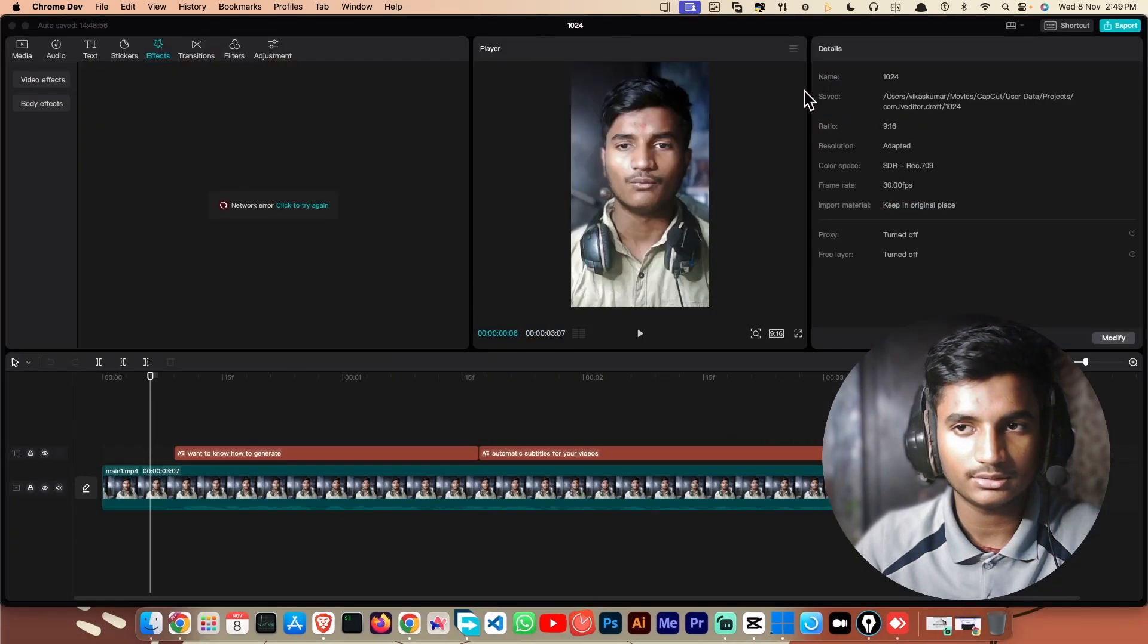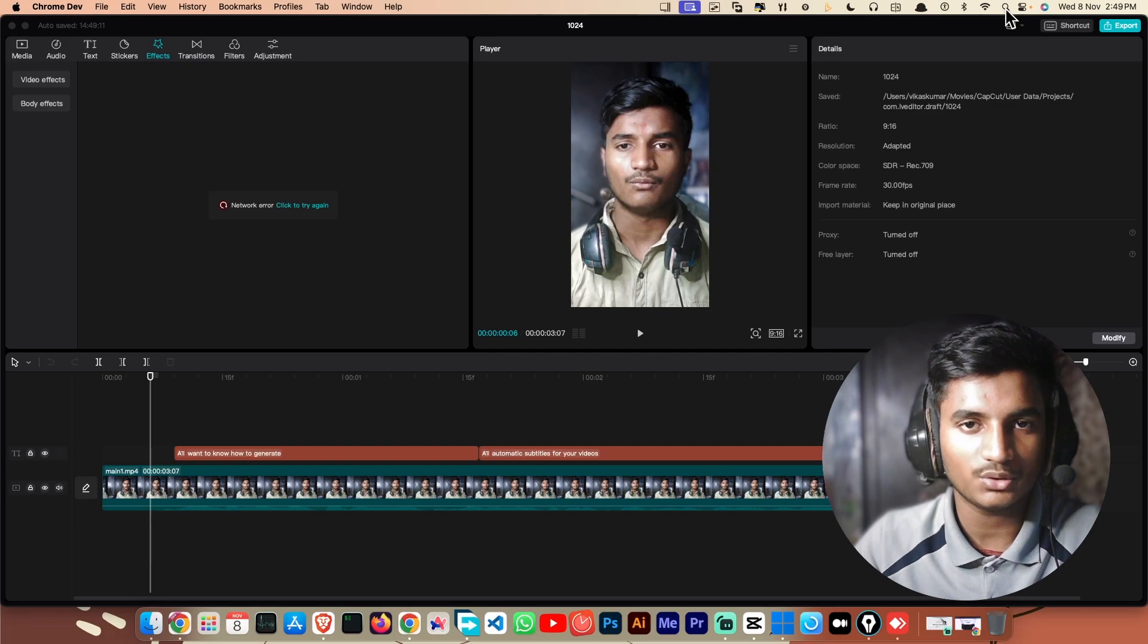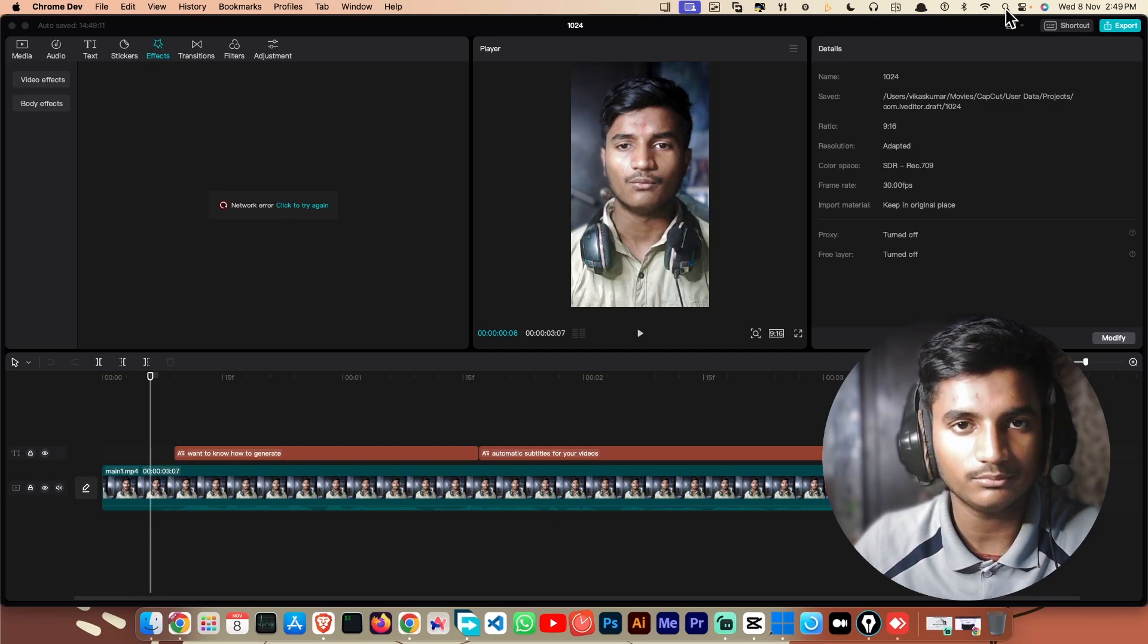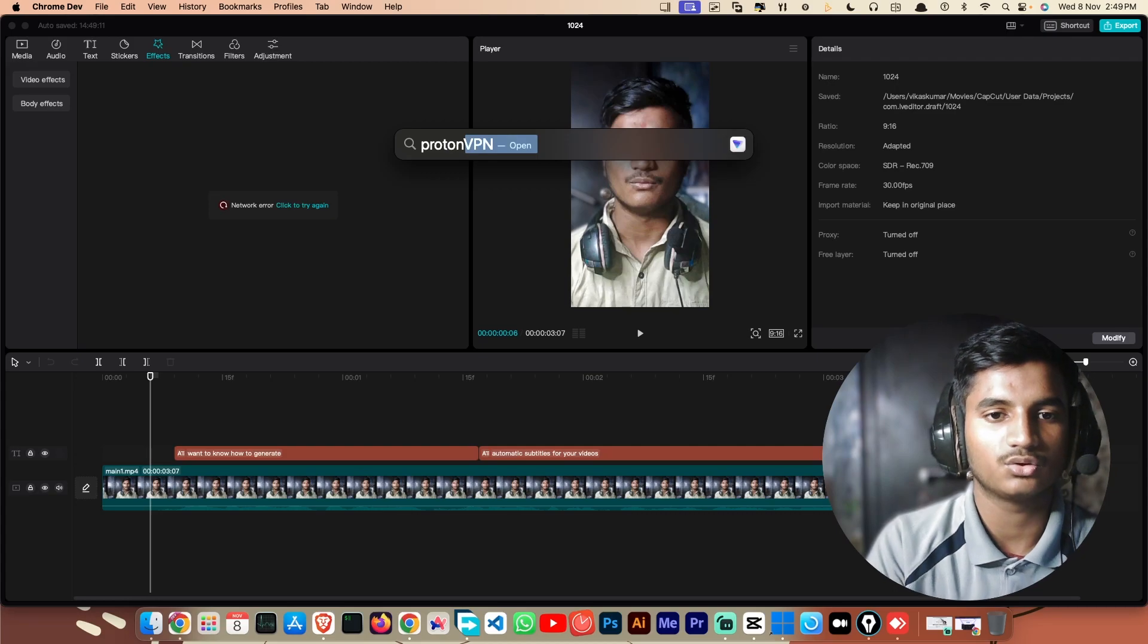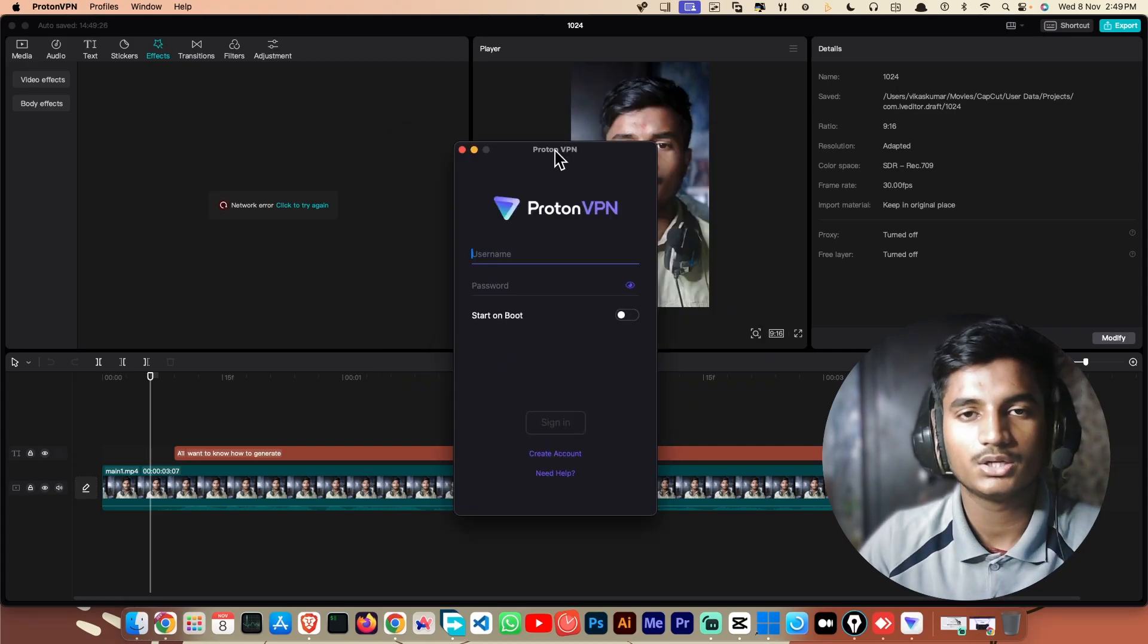Once you've downloaded it, then you have to open it. If you're on Windows, just run the setup and fix the problem. I'm on Mac. I've already installed it, so let me just open ProtonVPN.